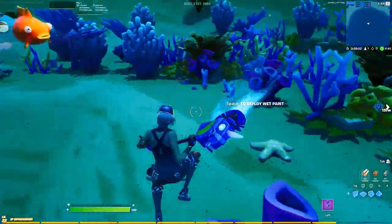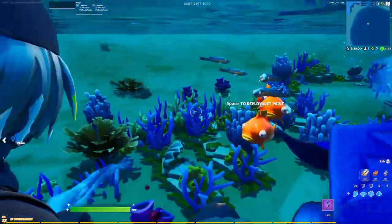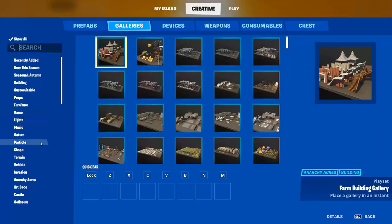Today I'm going to show you how to make an underwater biome in Fortnite Creative. Let's get started.